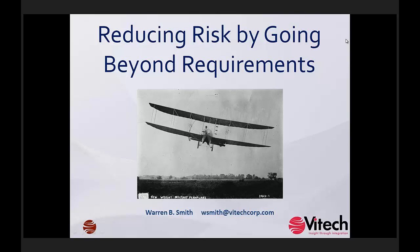In order to get to the meat of today's webinar — which of course is going beyond requirements — I'm going to spend about 15 minutes or so on various aspects of systems engineering and discuss how this applies to requirements. Hang in there through this necessary background and you'll be able to see how you can reduce risk and go beyond requirements by looking at one of the first aircraft development efforts back in the early 1900s.